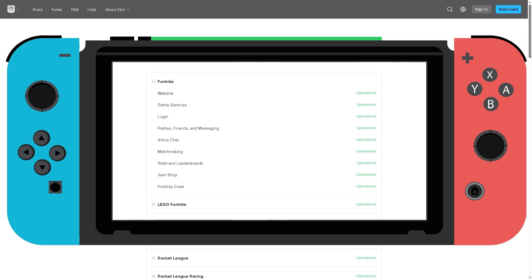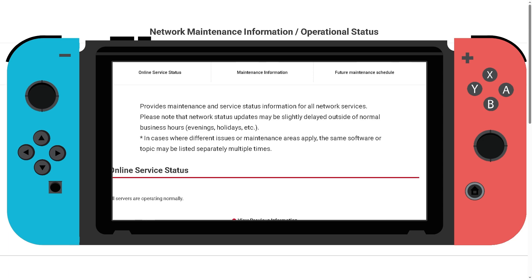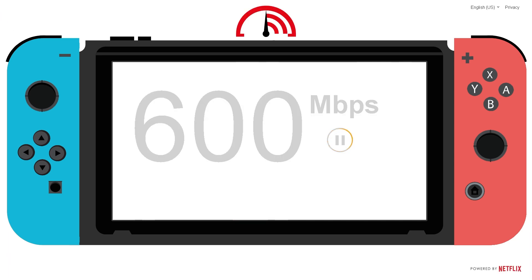Next, check the Nintendo online status. Go to Nintendo's network maintenance page and check if there are any server issues. If servers are down, just wait it out for now.